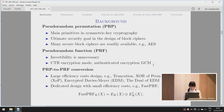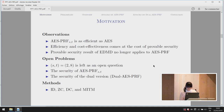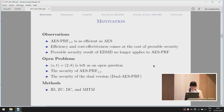Given an iterative block cipher E_K, we denote the first half as E_K1. The output of AES-PRF equals the XOR of these two values. AES-PRF is as efficient as AES. However, this efficiency comes at a cost of provable security. The provable security results of EDMD require the components to be independent permutations, which no longer applies to AES-PRF.